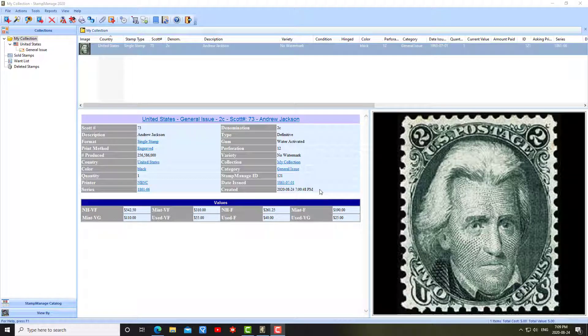This video is intended mainly for people who have just downloaded the Stamp Manage Deluxe demo or perhaps you've purchased the program and you want to get started and learn how to use the program. I'm going to show you how to do some things first.